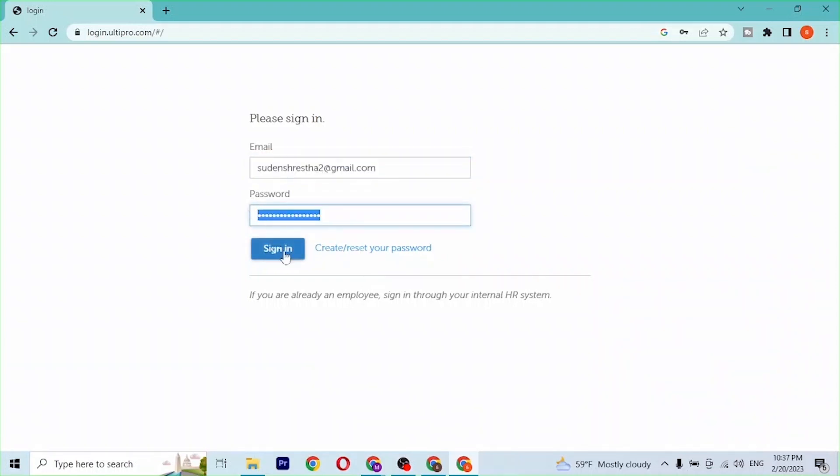After you have entered your email address and your password, simply click on 'Sign In' and then you will be able to log into your UltiPro account.